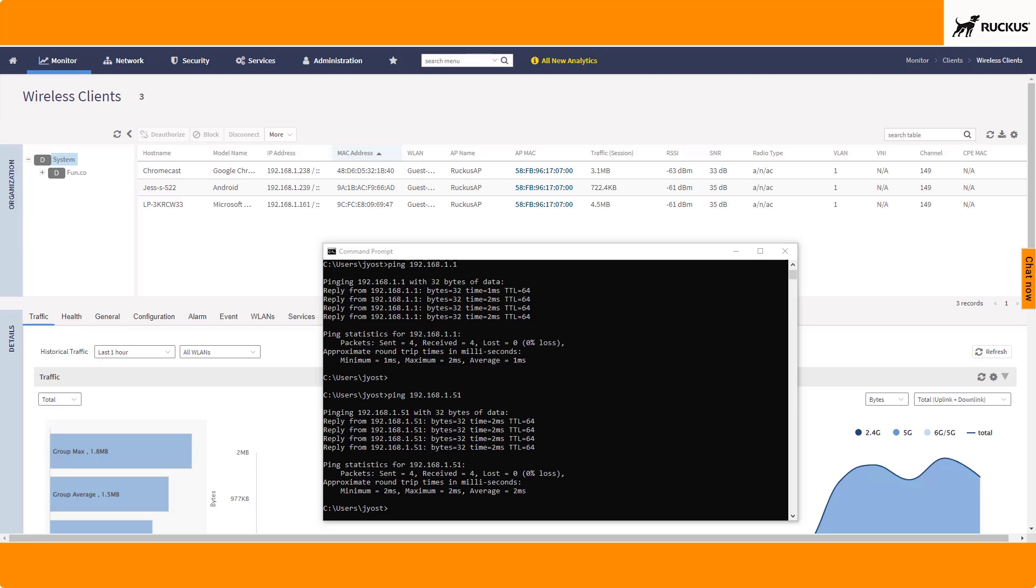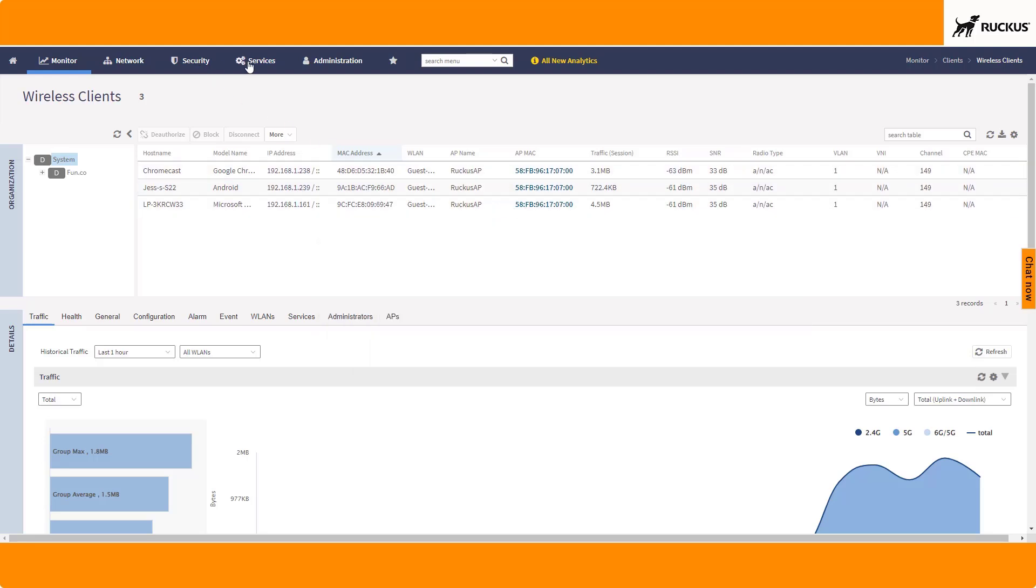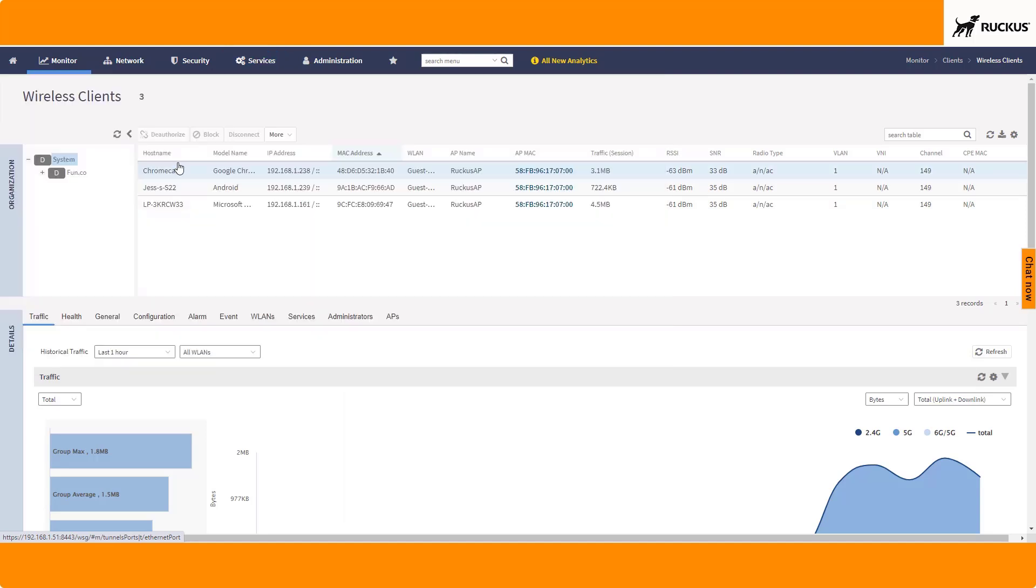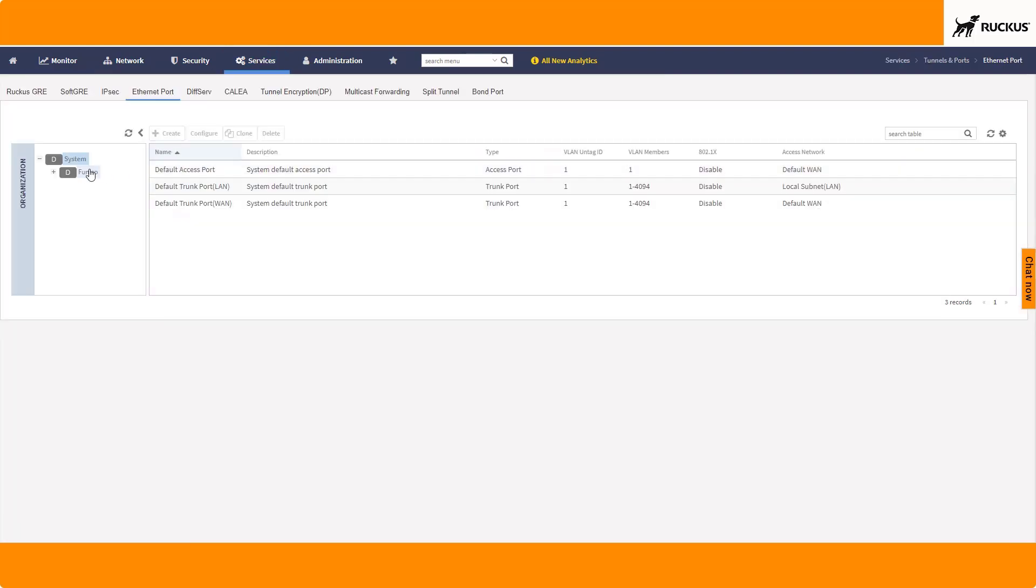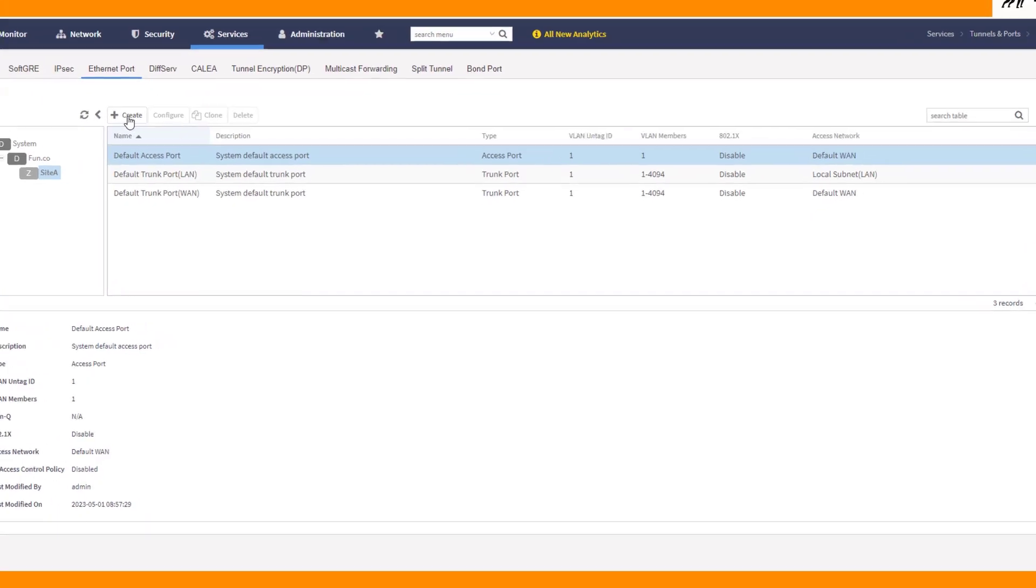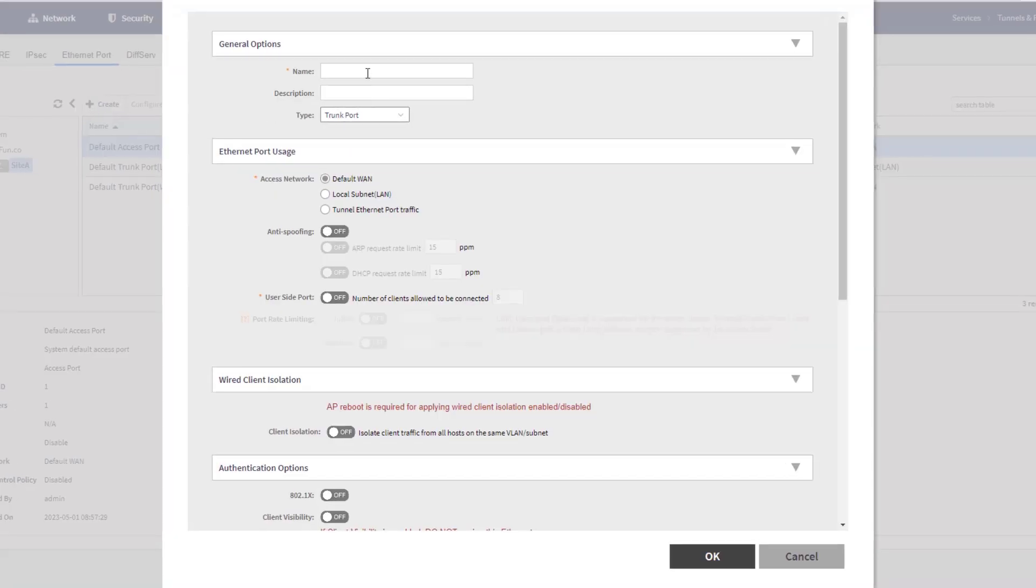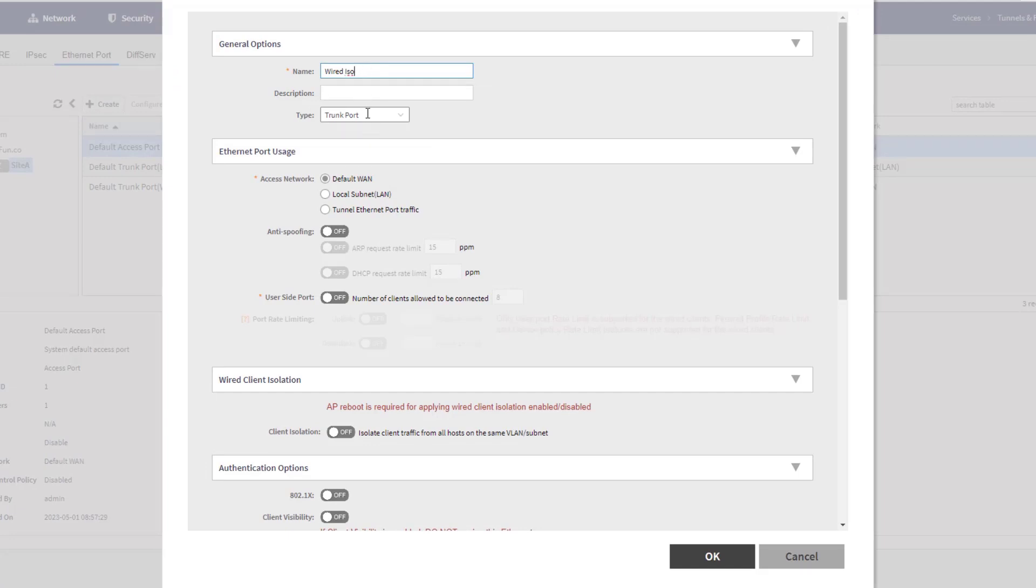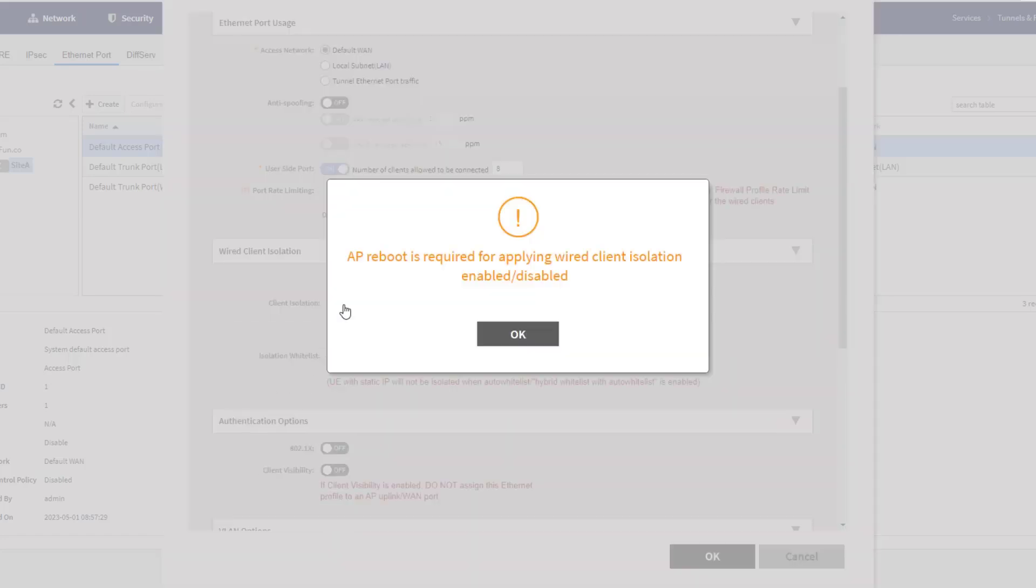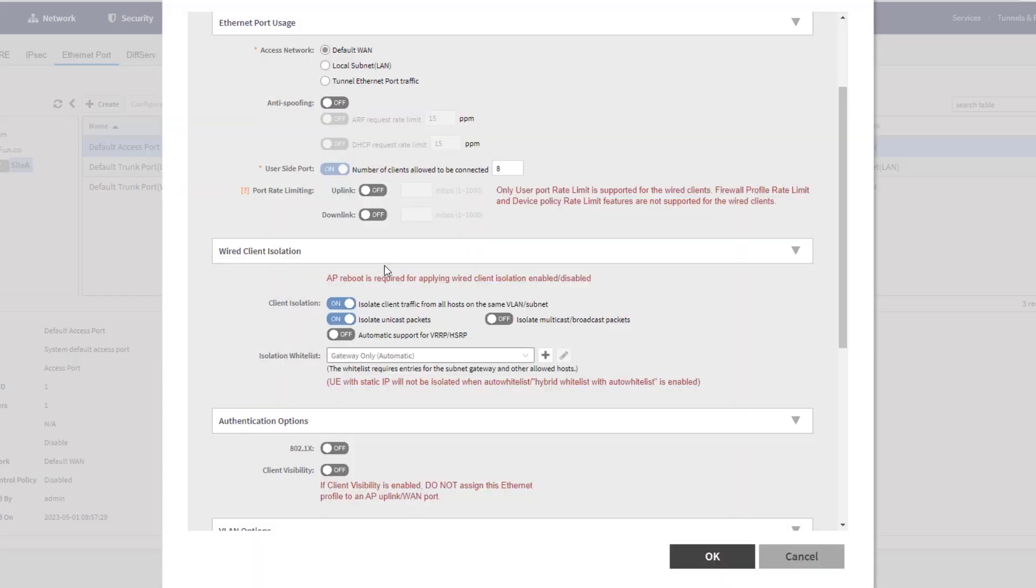So if we go over to Services, Tunnels and Ports under Ethernet Port, I'm going to show where you can enable that. We're going to create a non-default. We're going to create one, and we're just going to call it wired ISO. It's going to be an access port. And I'm going to scroll down to wired client isolation here, and you can see that it is off by default. So we do need to turn it on, and it is going to tell us that an AP reboot is required. So if we choose to turn that on, we get the message that it's going to be required. We're going to choose OK.